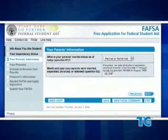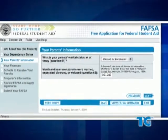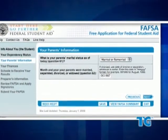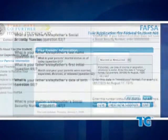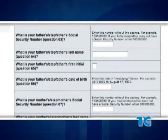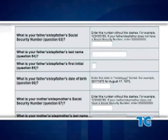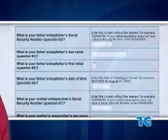Also, there are questions that ask for their personal information, such as their marital status and social security numbers. If your parents do not have social security numbers, you may enter all zeros.